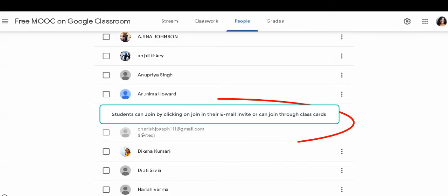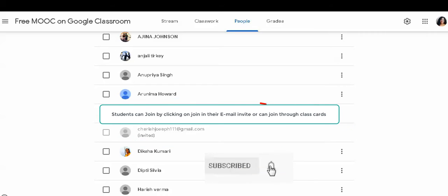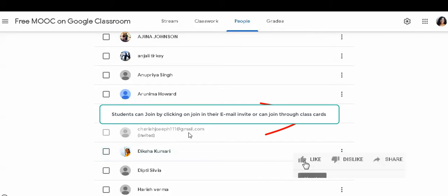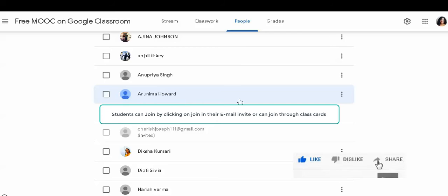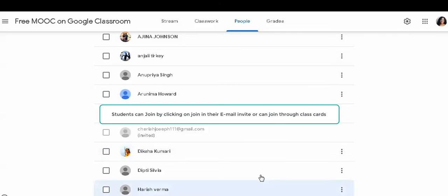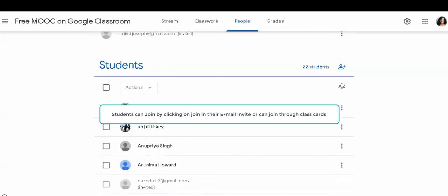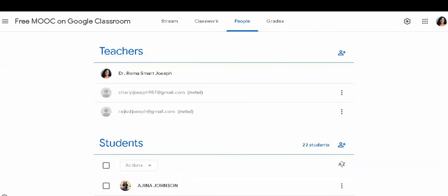This is how you can see students joining the class. As they join the class, some options are open for them as well as for you. You can send mail to the class and other options as you would see when you add students and teachers. So this is how you can add teachers and students by clicking the plus sign.